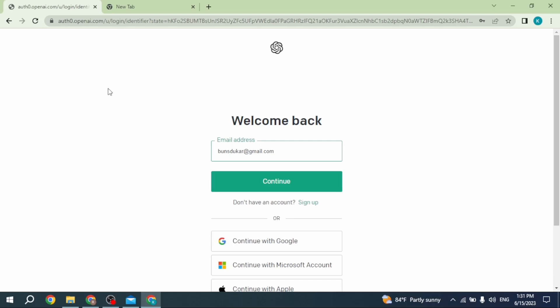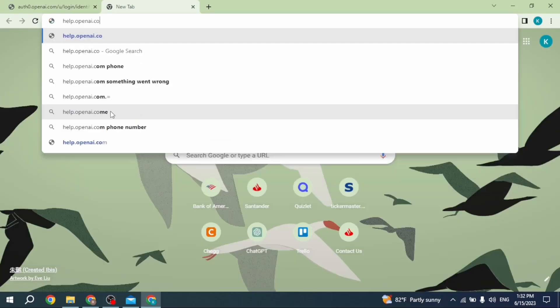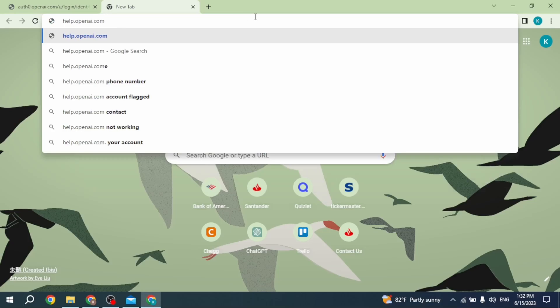you can go to your mail and resend the verification code. If this solution doesn't work for you, you can contact OpenAI health support. For that, open a new tab and type in help.openai.com and search for it.